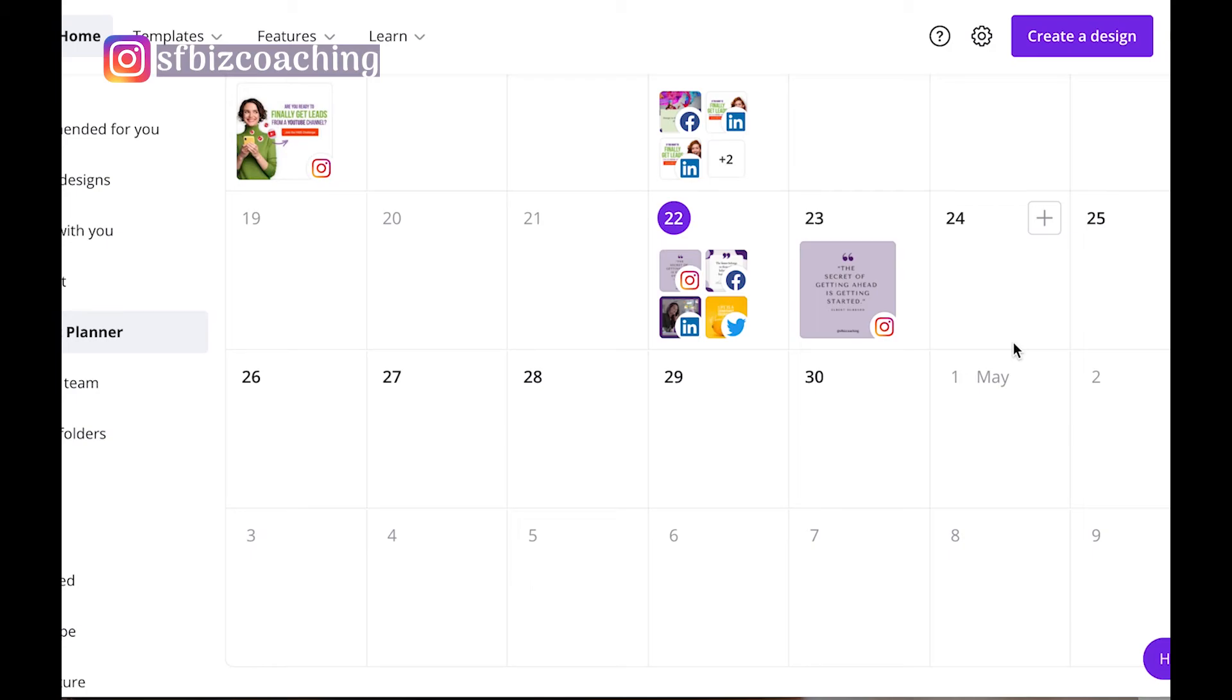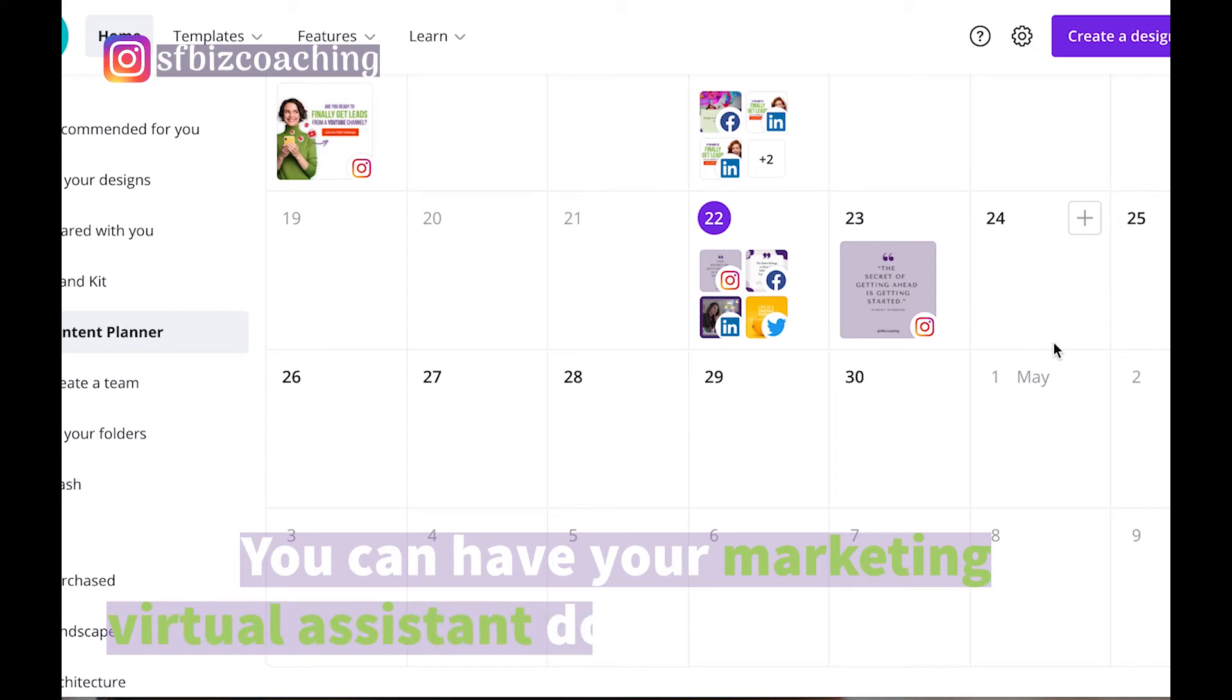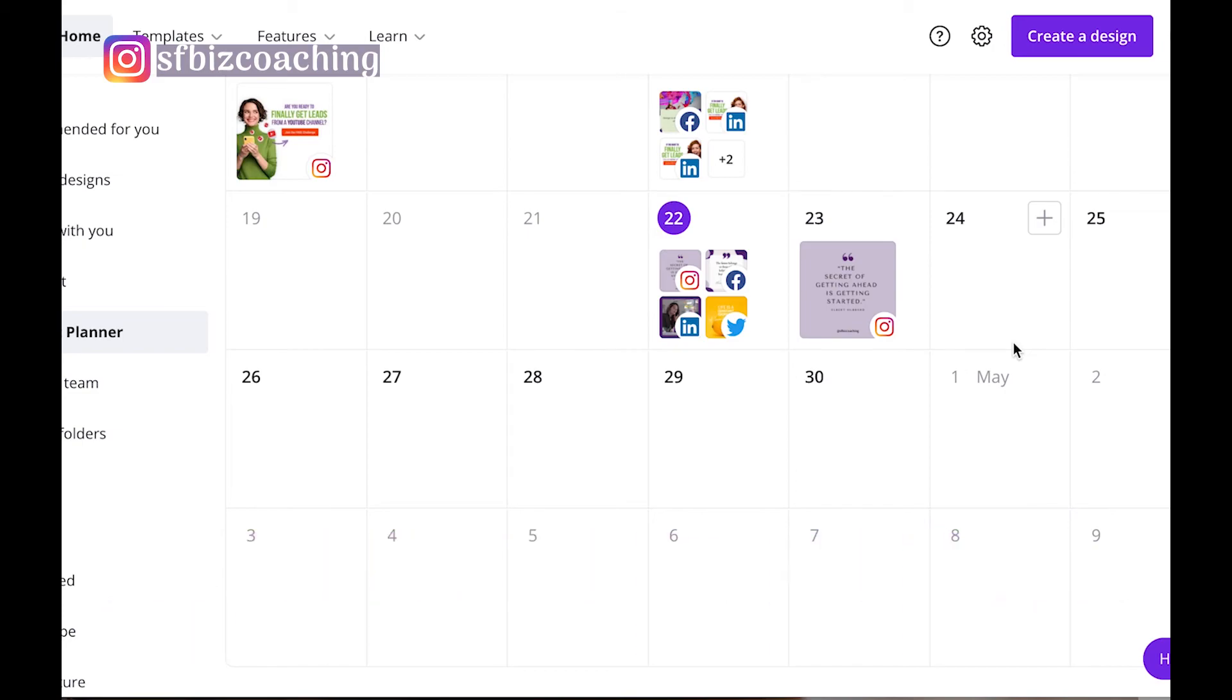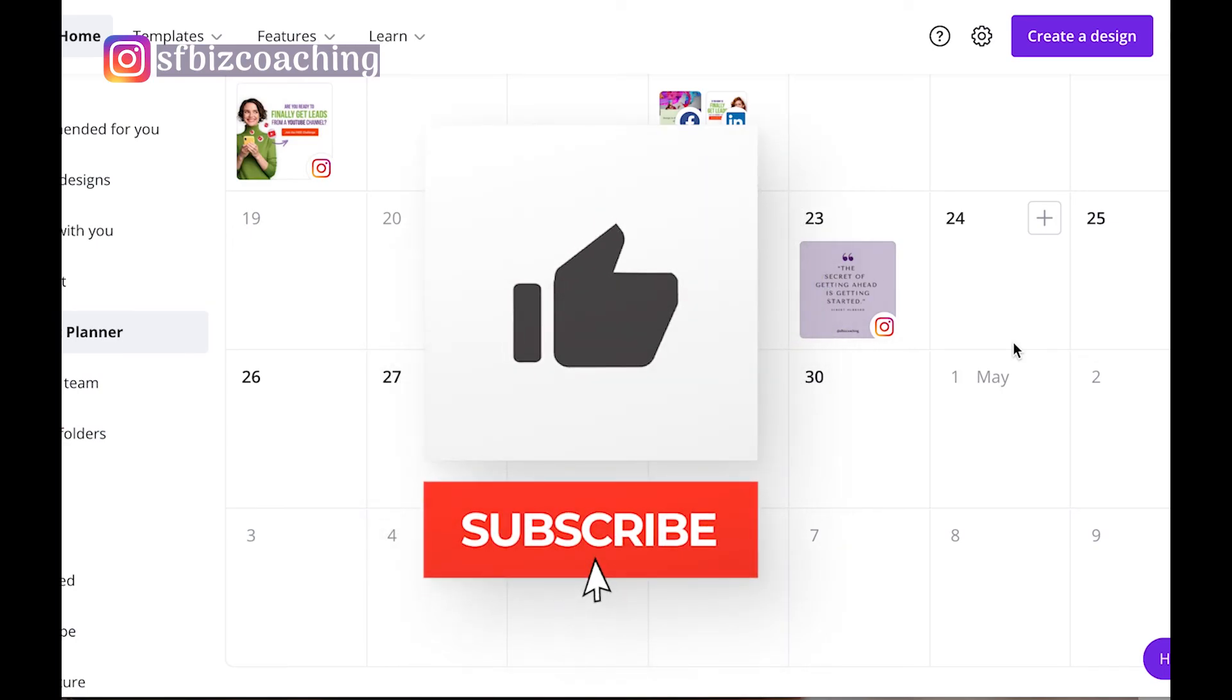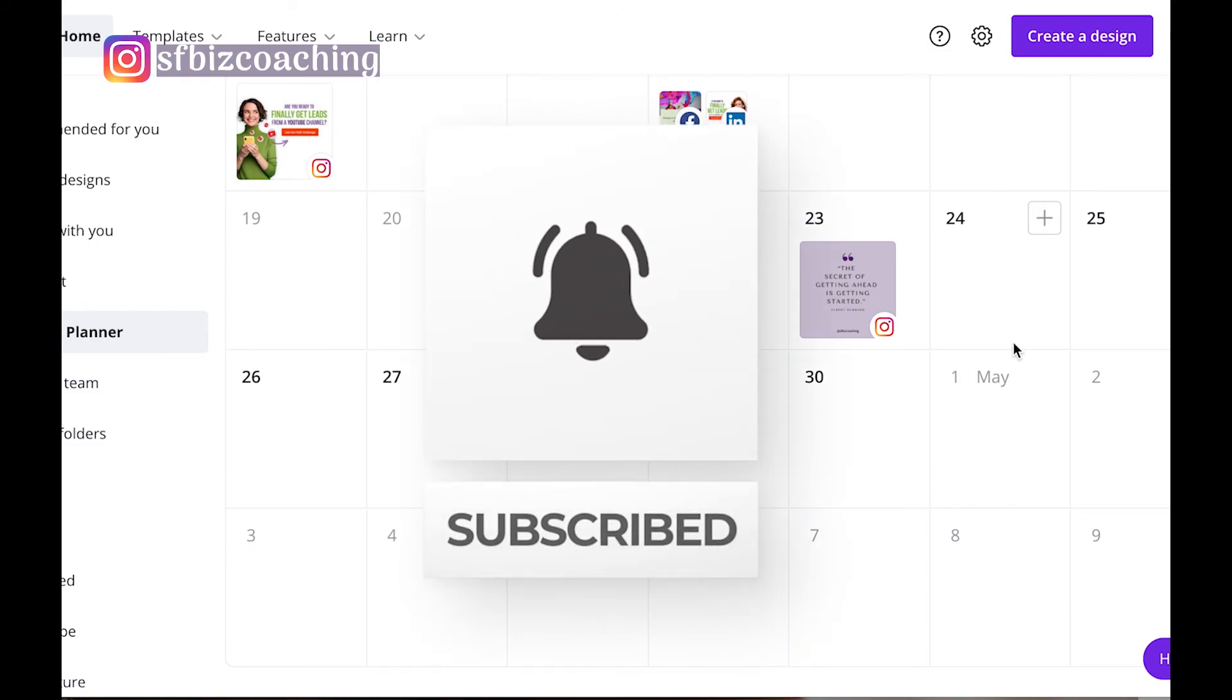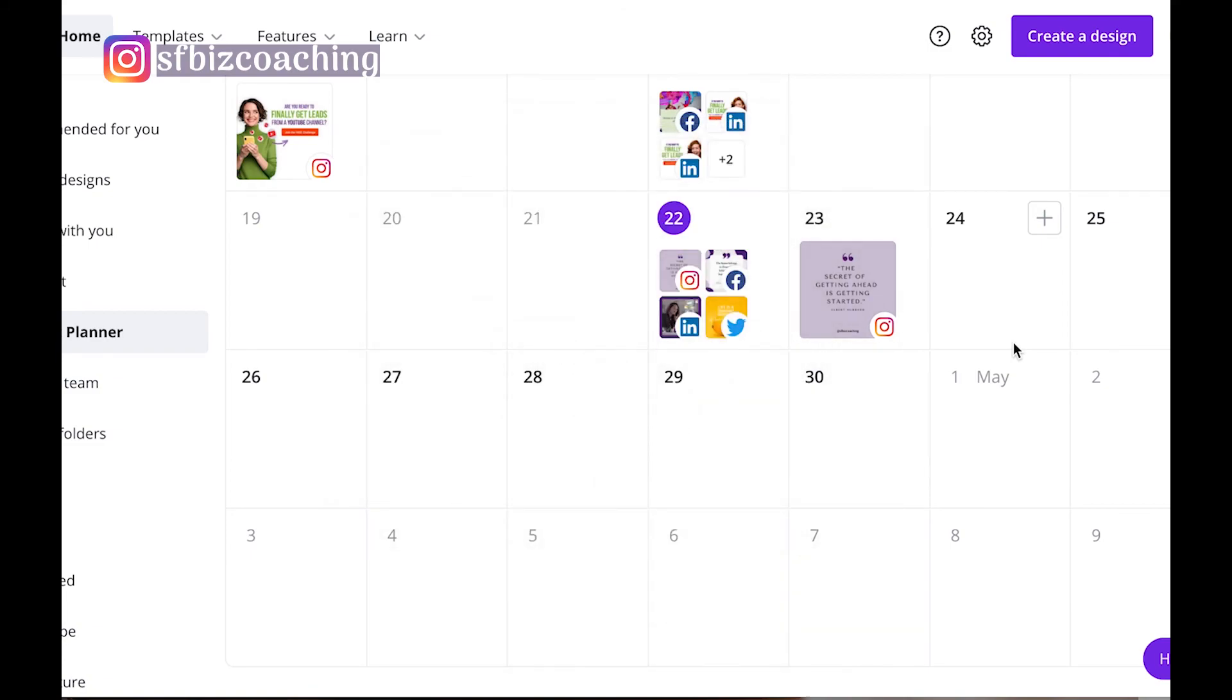That's all there is to it. So get out there and plan your content, and don't forget that you can have your marketing virtual assistant do all of this for you so you don't even need to be involved in it aside from approving the imagery and the text. So I hope you enjoyed this video and learned how to schedule your posts using Canva. And if you enjoyed this video, give us a thumbs up, subscribe to our channel, ring the bell if you want to get notified every time we have a new video. This is Genie from Six-Figure Business Coaching, thanks for being here.